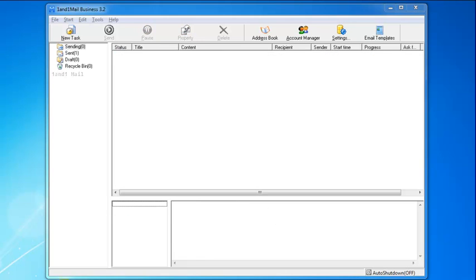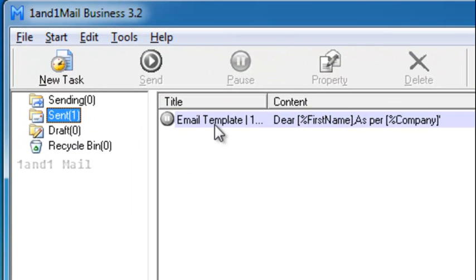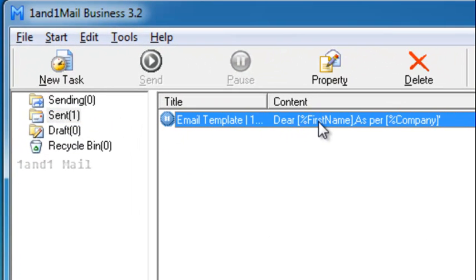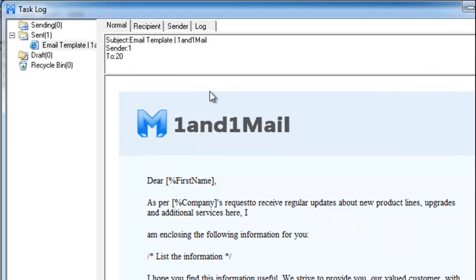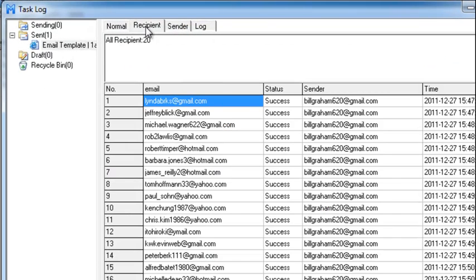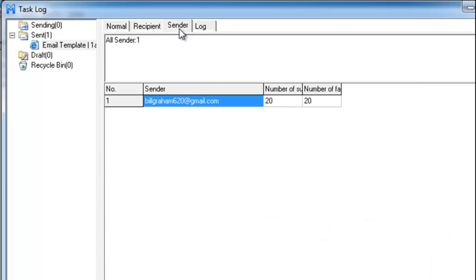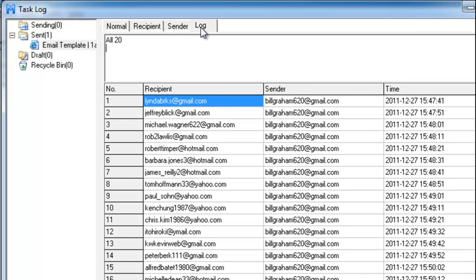When the task is finished, you can view the report by right-clicking the task and selecting Task Log. You can double-check if your email reaches each recipient successfully. You can also export or clean up the invalid or bounce-back email addresses in order to keep your client database healthy and up-to-date.